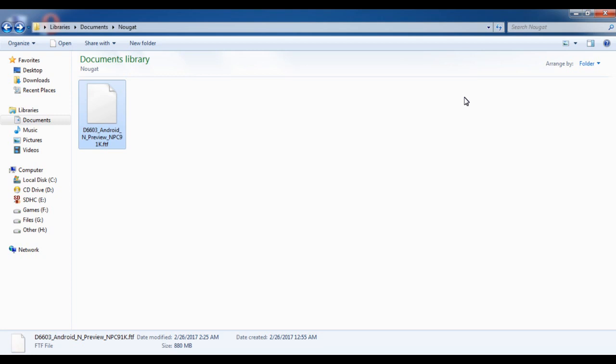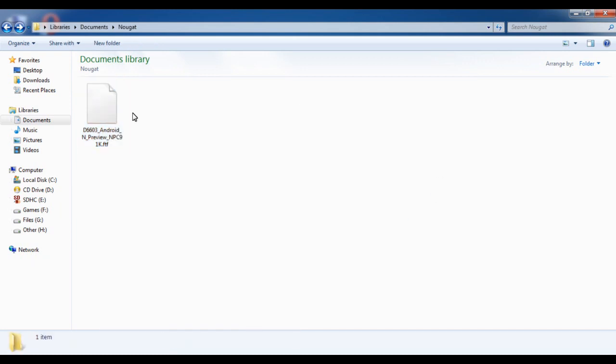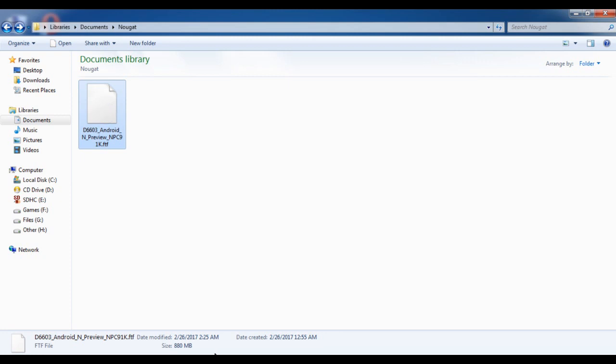The tool we are going to use when installing the update, and the second one is the update itself. As you can see on the screen, this is the update, 880 MB size. So first of all, after downloading the file...